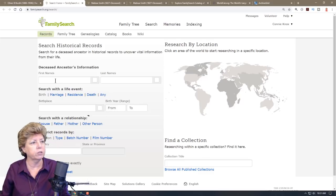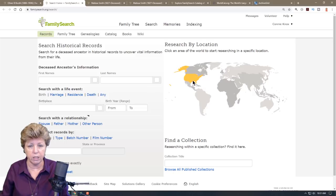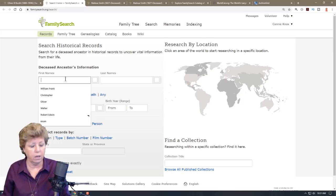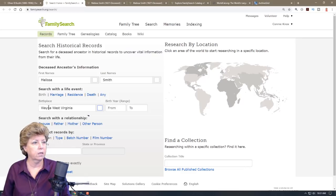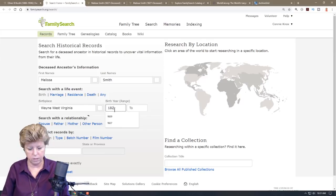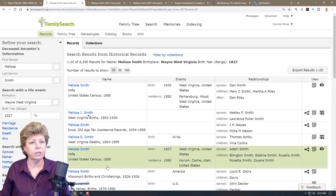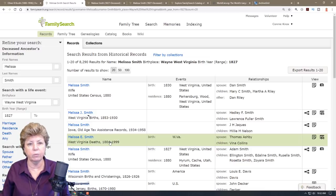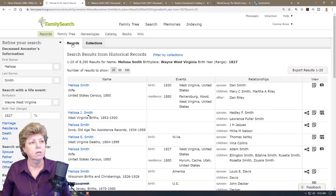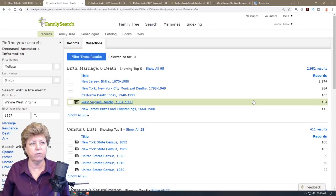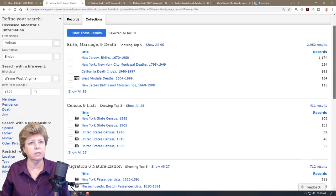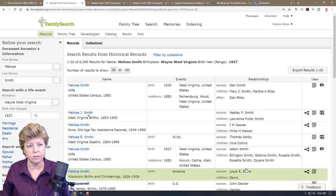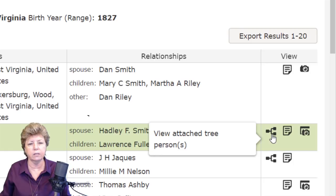I'm going to do this two ways: a search by name and a search by location. Searching for Melissa Smith, born in Wayne, West Virginia, around 1827 — that returns 8,290 records. I will often look at the collections first rather than filtering through all records, because if I'm looking for something specific I can find it faster. You'll also see icons showing whether a person is attached to a tree and whether there's an image with that record.